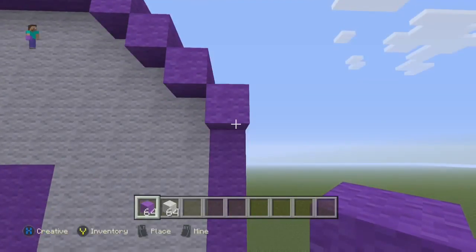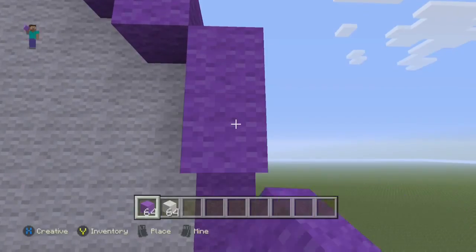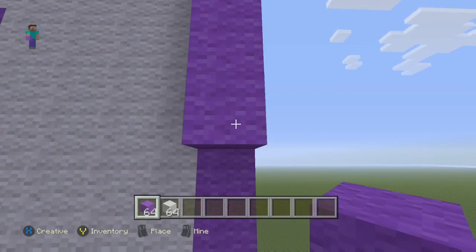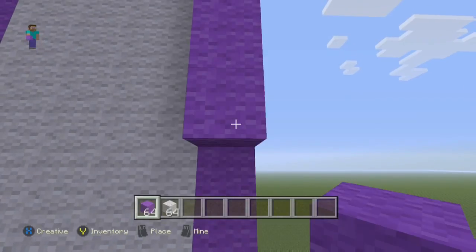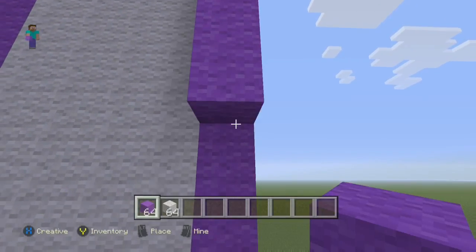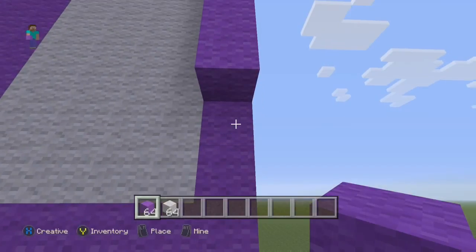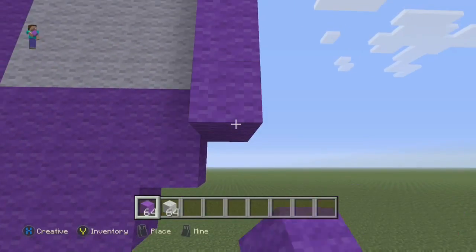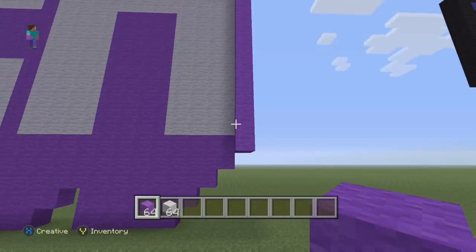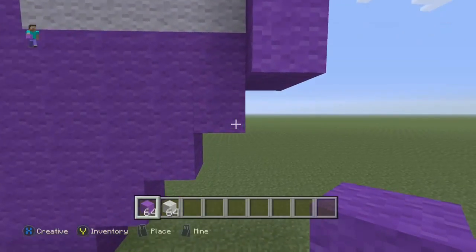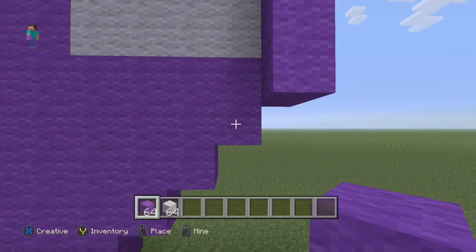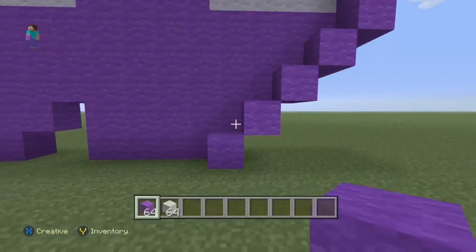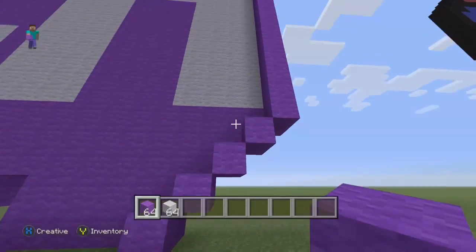Going down from this block we placed right here, we're going to go down one, two, three, four, five, six, seven, eight, nine, ten, eleven. And now we're just going to put the staircase going downwards as you see right here — down one, two, three, and four — all the way down to the ground like so.